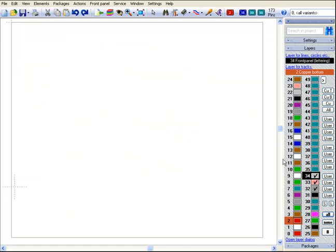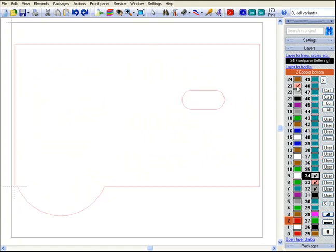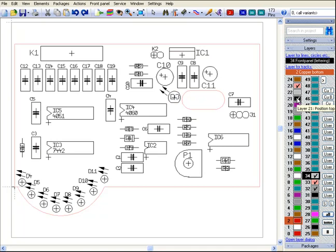If you switch off layers 21 position print and layer 23 PCB outline, the outline of the front panel on layer 34 in grey remains. For further constructions, we leave layer 21 and 23 switched on.